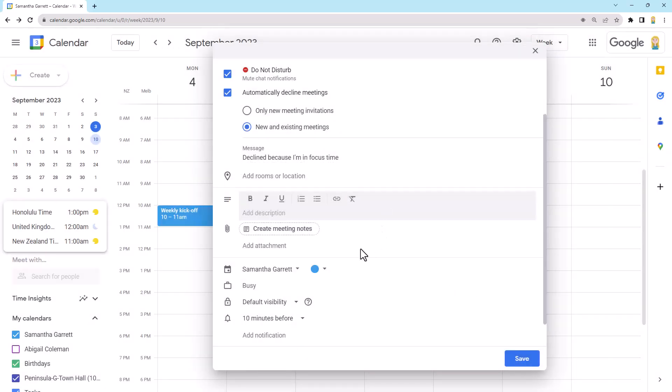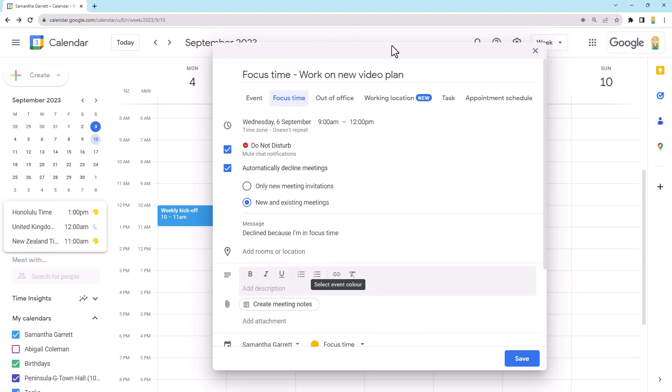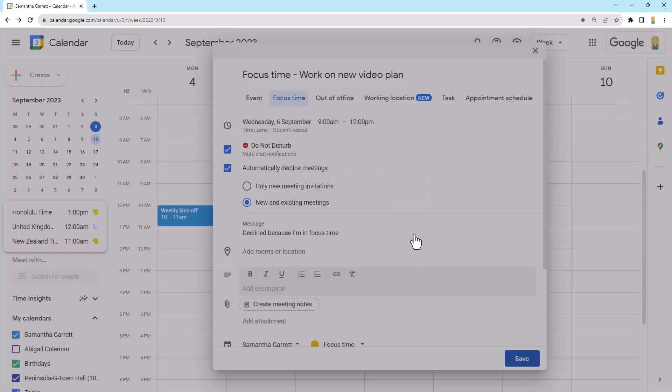If I select that, you'll see focus time now. When I save this, it's going to show up in my calendar in a different color. So I know straight away that that's my focus time. And of course, it's got a little head for an icon. So that's an indicator as well.